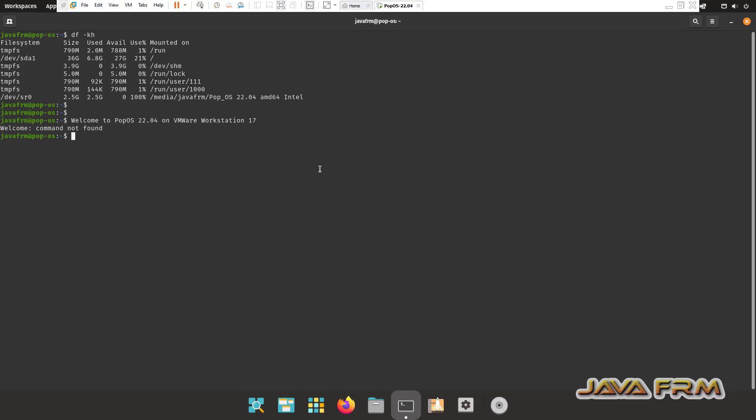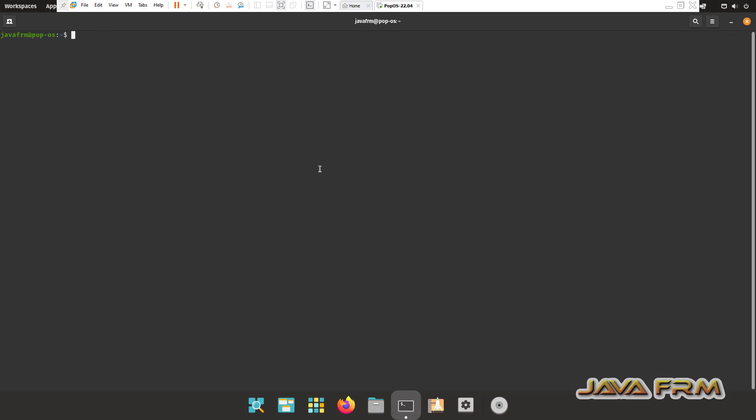Next I am going to check the shared folder. Type this command VMware-HGFSClient. You can see that shared folder is mounted, but we need to access the content of shared folder. So what I am going to do, login as a root user.